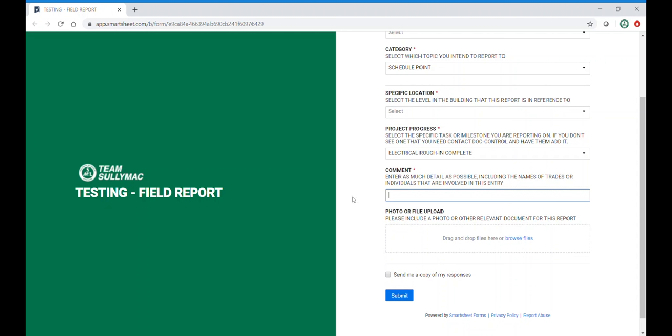Late in the project, there can be many conversations about when something was completed or started. This information can be crucial down the line. It gives us an accurate historical timeline.